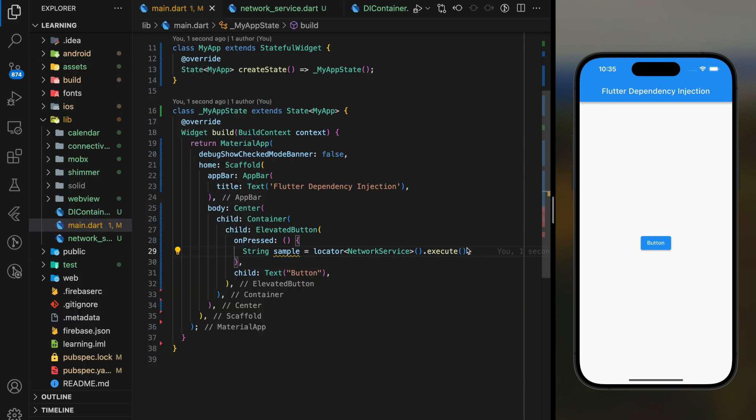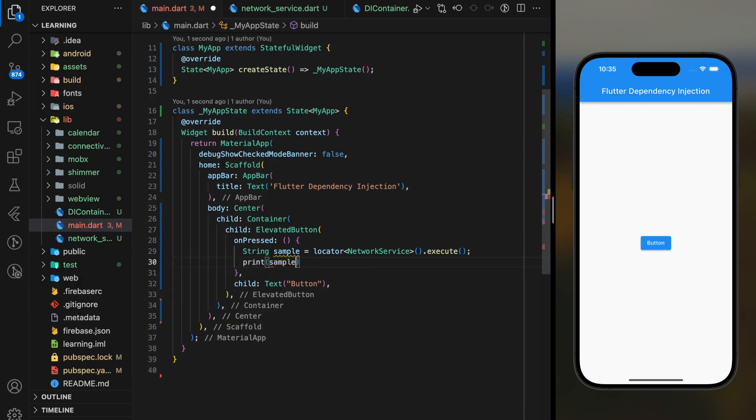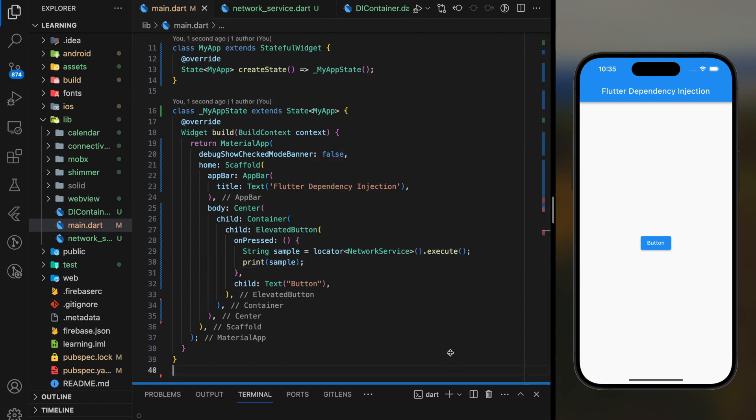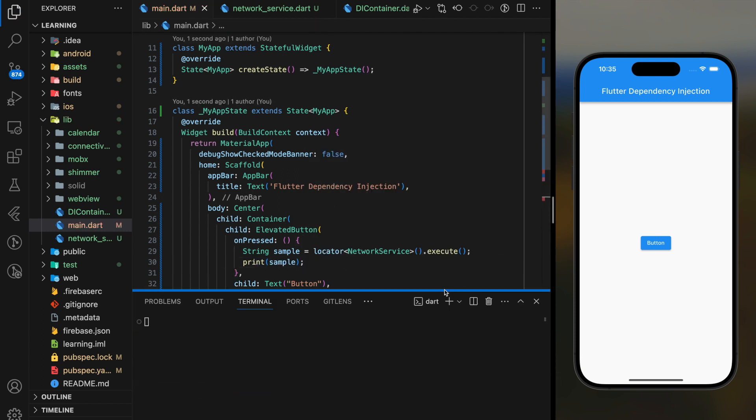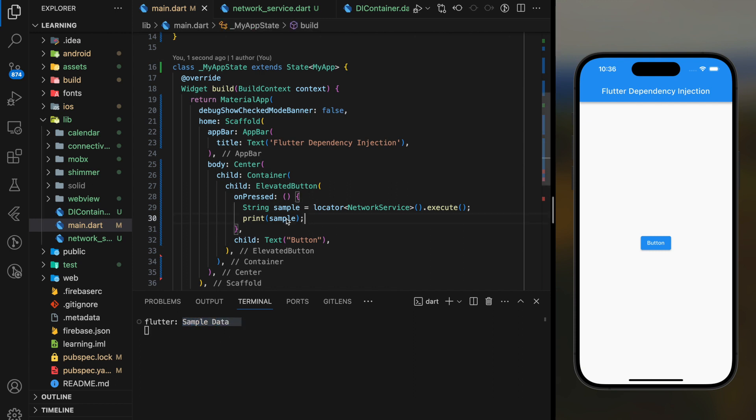For tutorial purposes, I will just add a print statement to the return dependencies value. Now let's try it out in the simulator. So as you can see when I click on the elevated button it printed out the string value that returned from the network service class execute method.